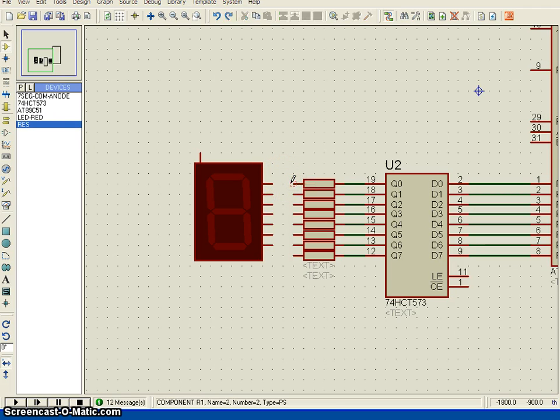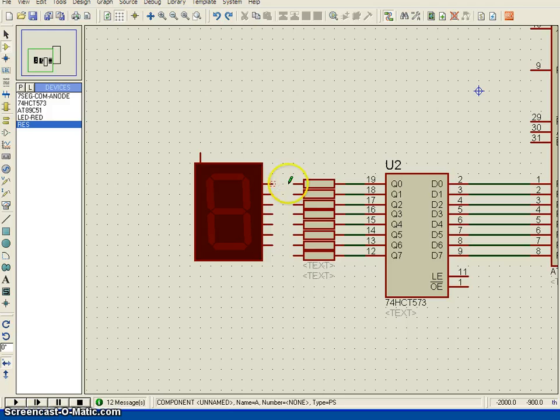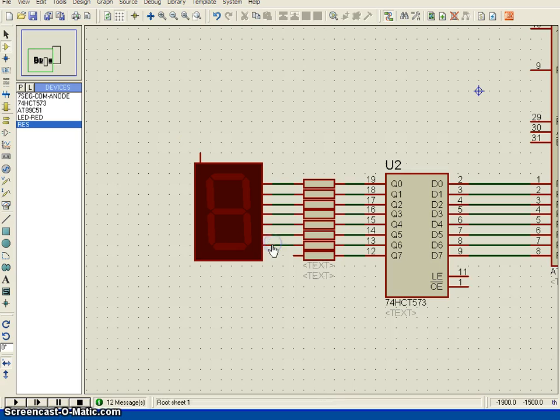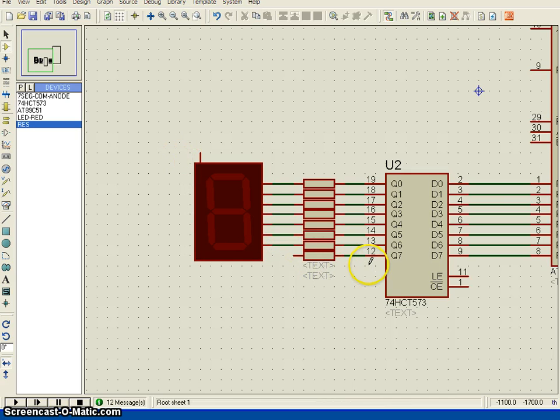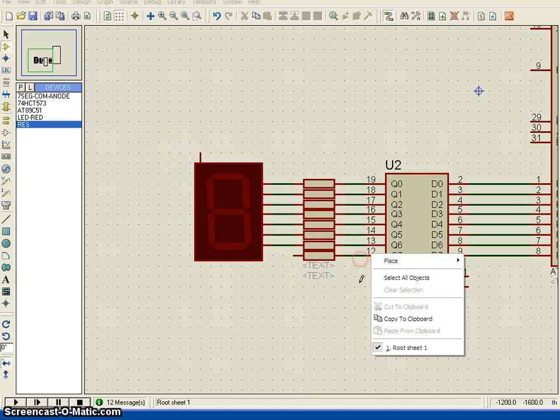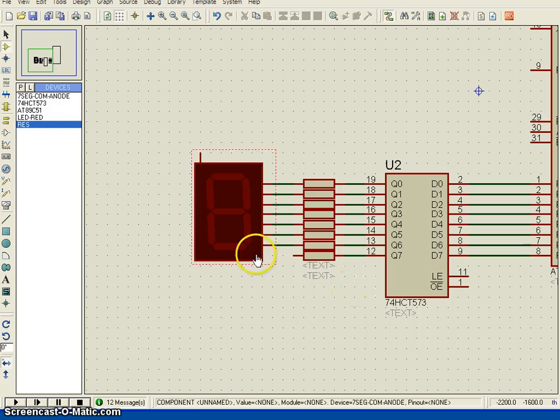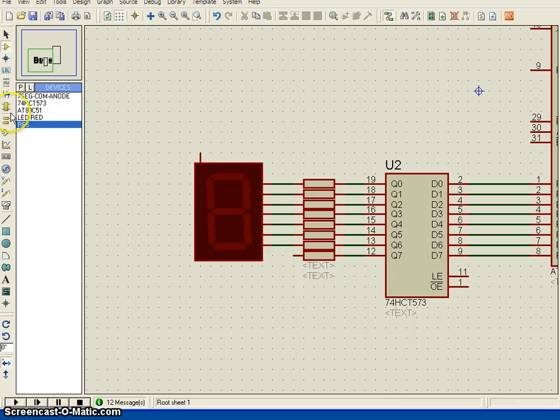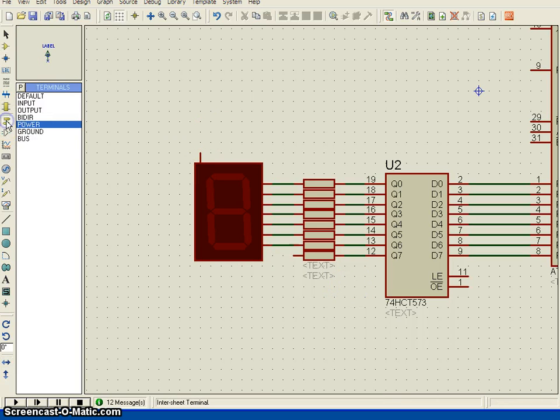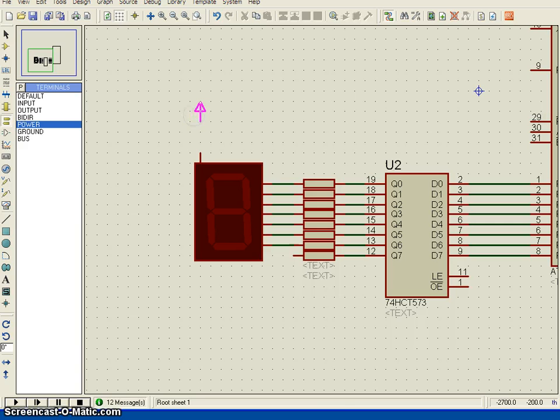Place the seven segment display and then connect the components through the wire. It must be from one connection, then just double click. Since it is a common anode type, we need to connect here to power. The power is connected over here.